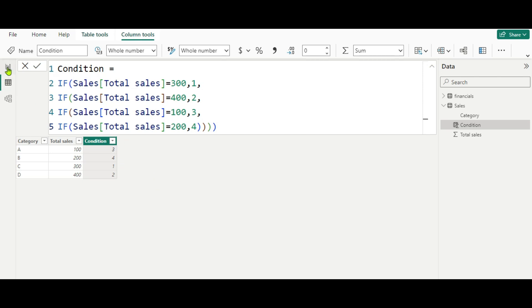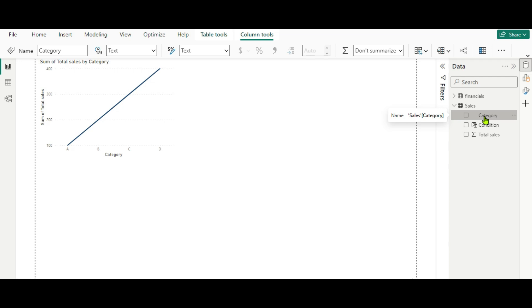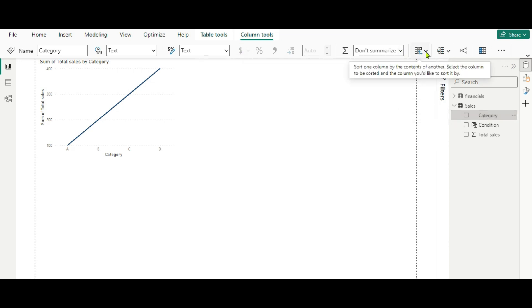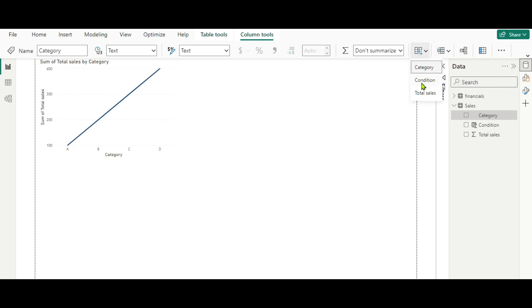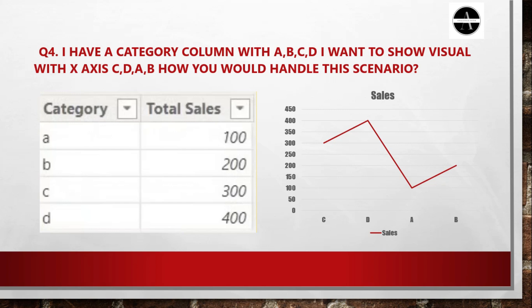Once this condition column is created, go back to the report view. In the table, click the category column and sort it by the new condition column using the column tools. Here you will get the option to sort your column by the new condition. Click on it and select the condition column we created. Now you can see the series is now C, D, A, B — exactly what the interviewer asked for. By using a conditional column and Sort by Column, we can solve this scenario-based question.